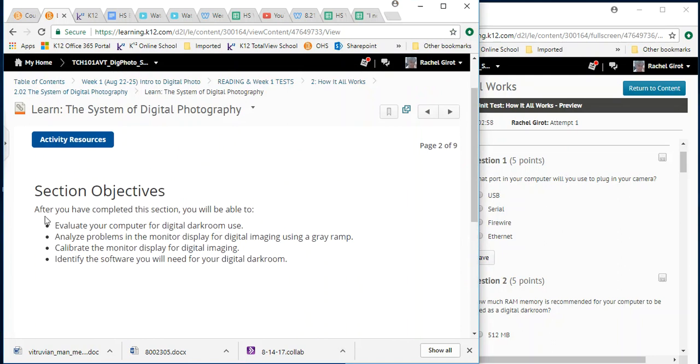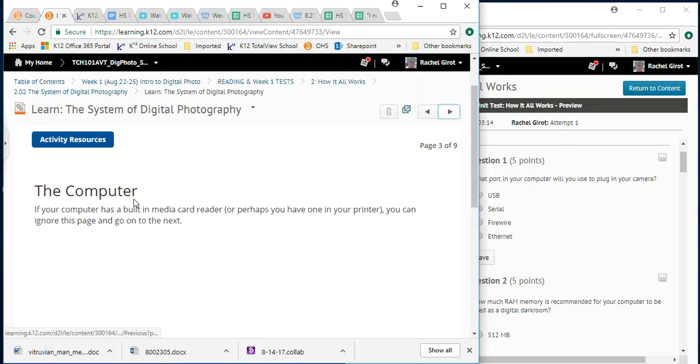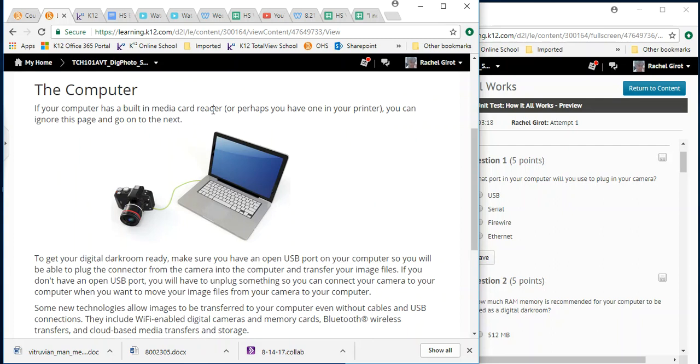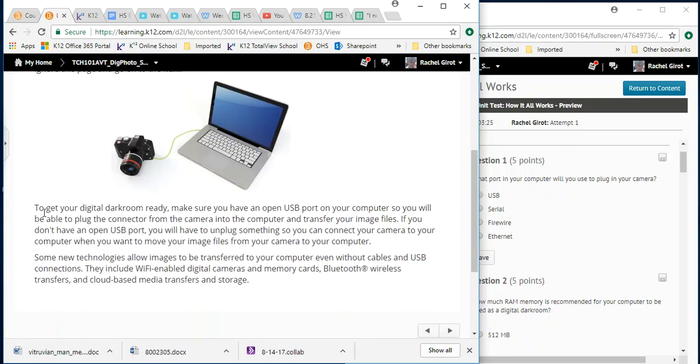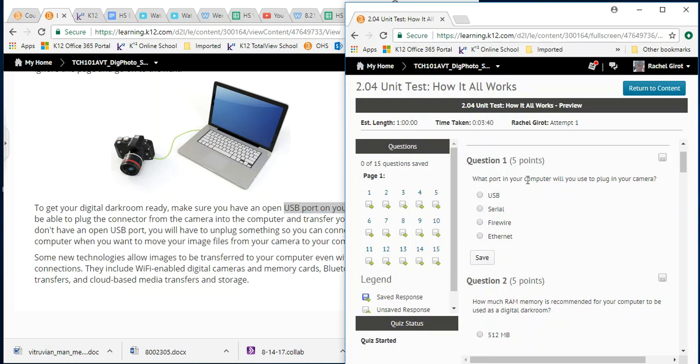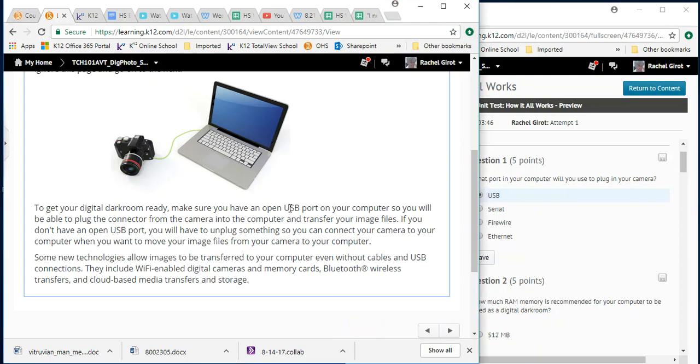Here are the section objectives. After you've completed this section, you'll be able to evaluate your computer for digital darkroom use, analyze problems in the monitor display for digital imaging using a gray ramp, calibrate the monitor display for digital imaging, identify the software you will need for your digital darkroom. The computer. If your computer has a built-in media card reader or perhaps you have one in your printer, you can ignore this page and go on to the next. To get your digital darkroom ready, make sure you have an open USB port on your computer so you'll be able to plug the connector from the camera into the computer and transfer your image files. What port in your camera computer will you be using to plug in your camera? USB. All right, so hey did you see? The answer was right there.